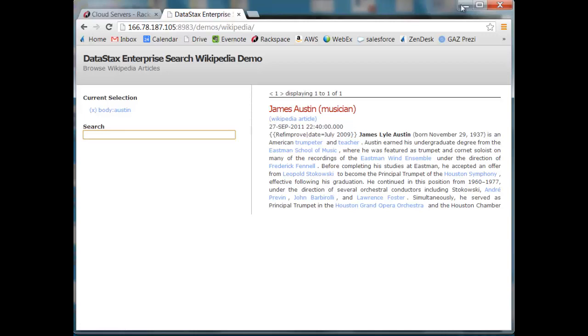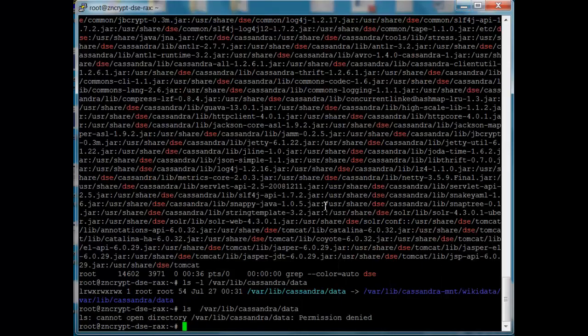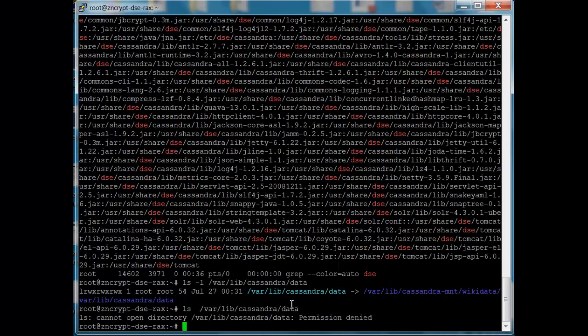But the great thing is we're protecting that data at rest when it's sitting on the server, giving a separation of duties, allowing your system administrators to still do their jobs.